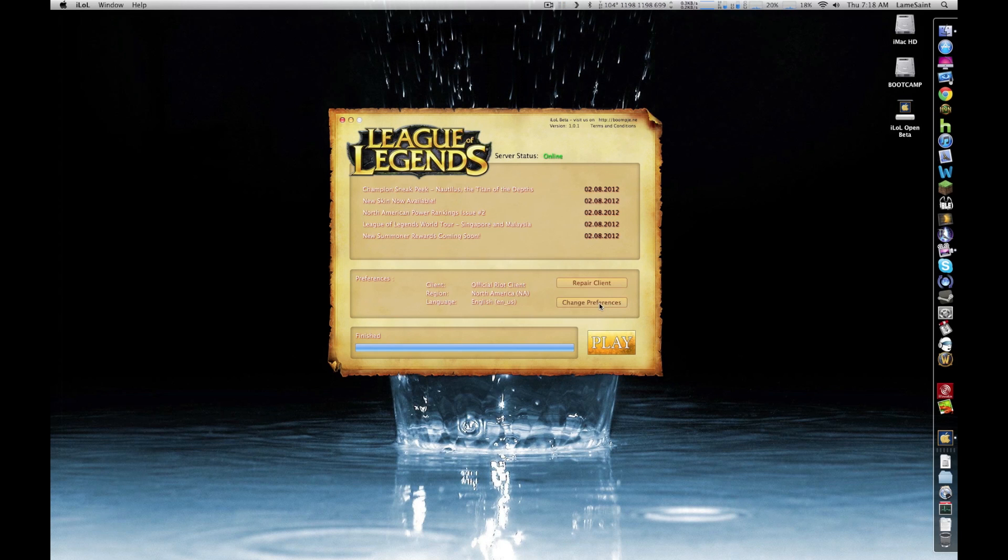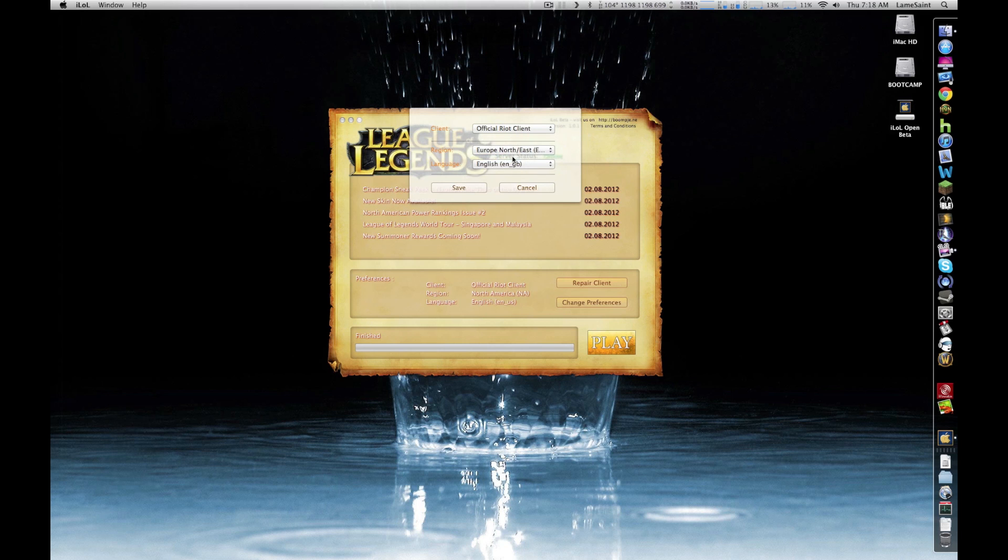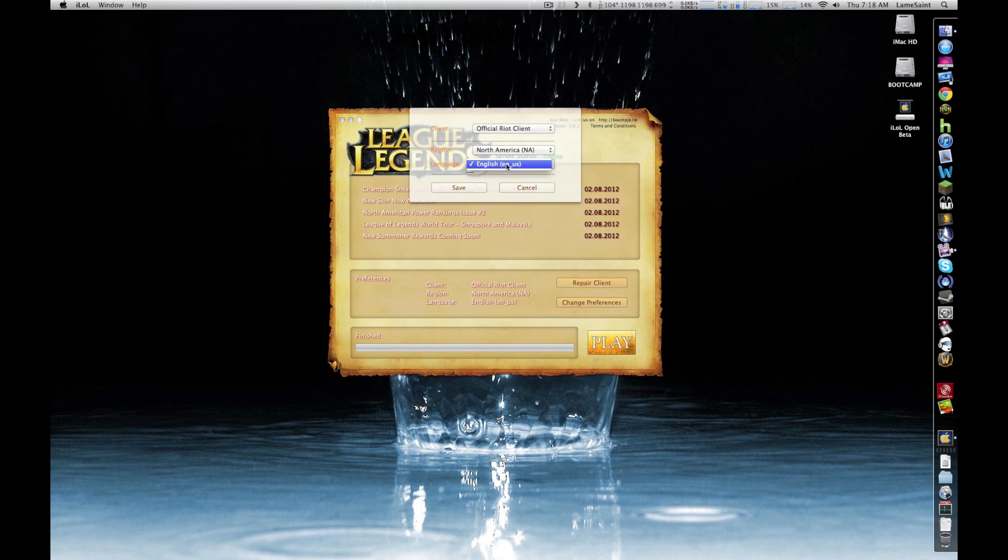After the patching process is complete, you can change your server by clicking on the preferences button. Once you are ready to log in, you can do so by clicking on the play button.